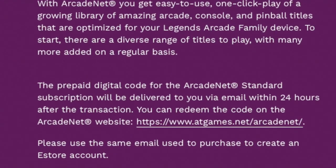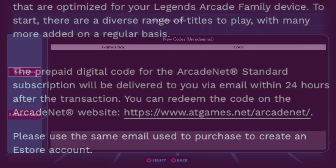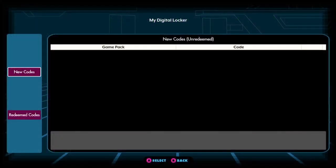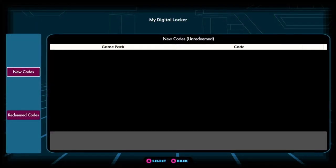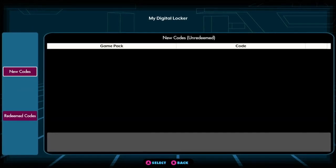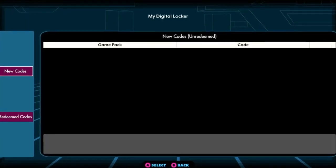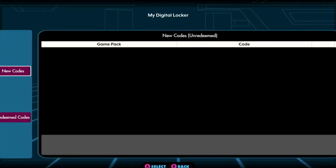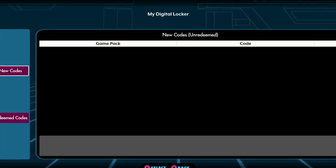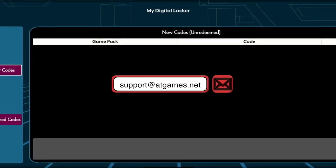If you have associated your Arcadenet ID with your eStore email address, have made a purchase, are logged into Arcadenet on your device, but have not yet seen a new code appear under your Digital Locker, please notify the support email shown here.